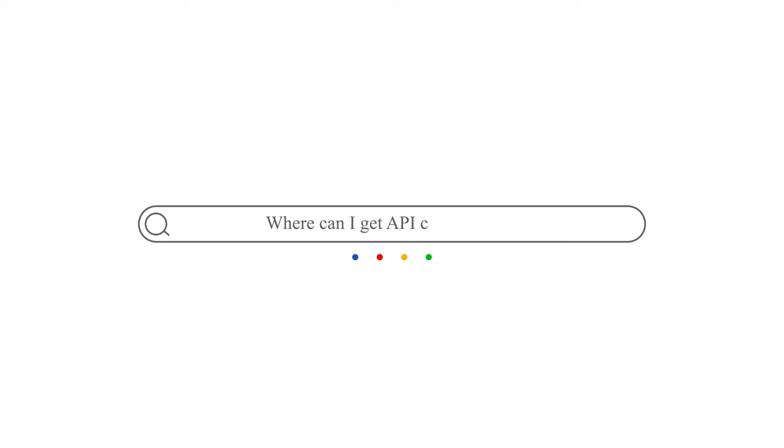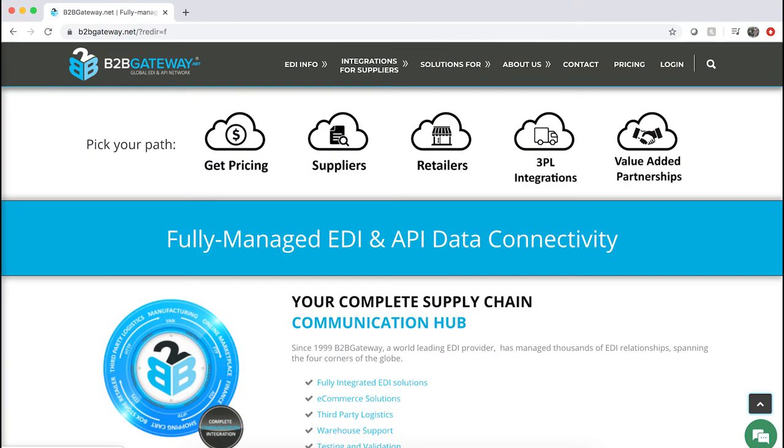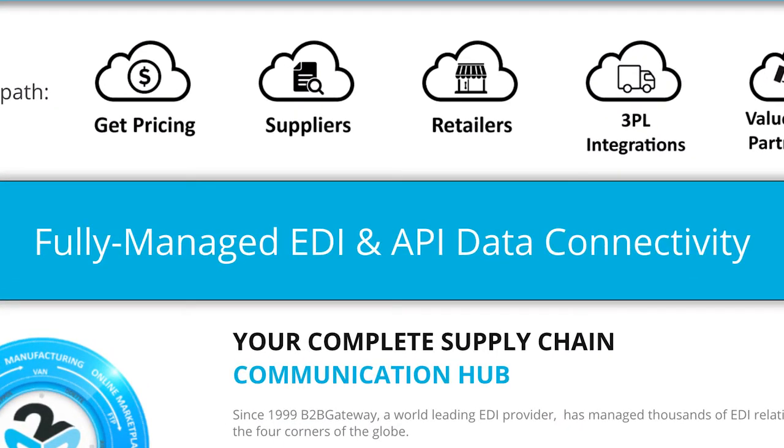So you go on the web. Where can I get API connectivity? Hmm, B2BGateway.net. You've come to the right place.